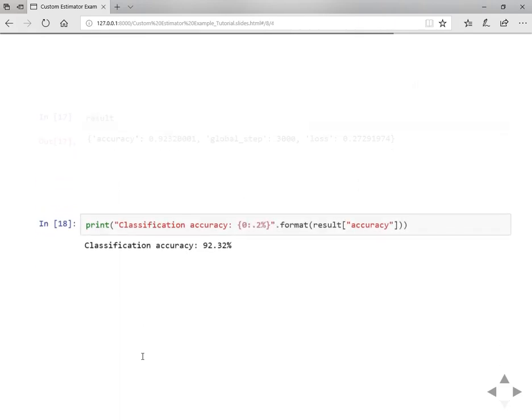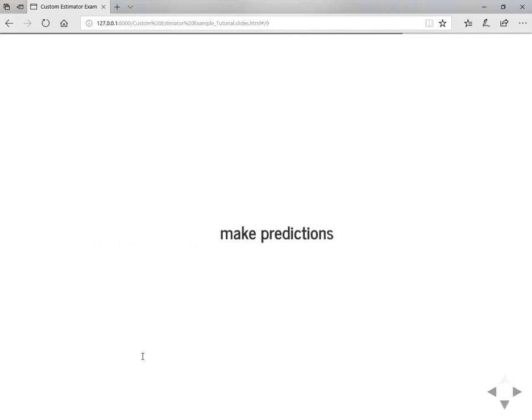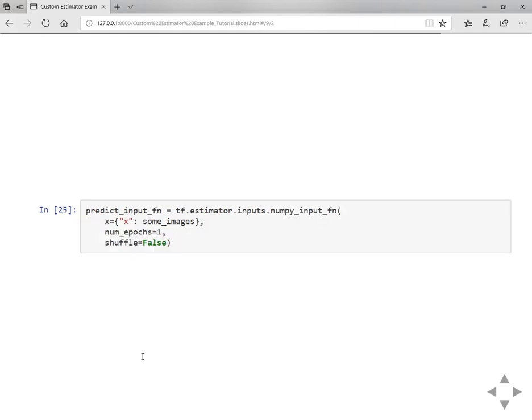And to show it more cleanly you can write a print function like this. So the model is able to detect with accuracy of 92 percent. Now let's make some predictions on unseen data. Let's take some random test images and also the labels in order to validate whether the model is predicting correctly or not.